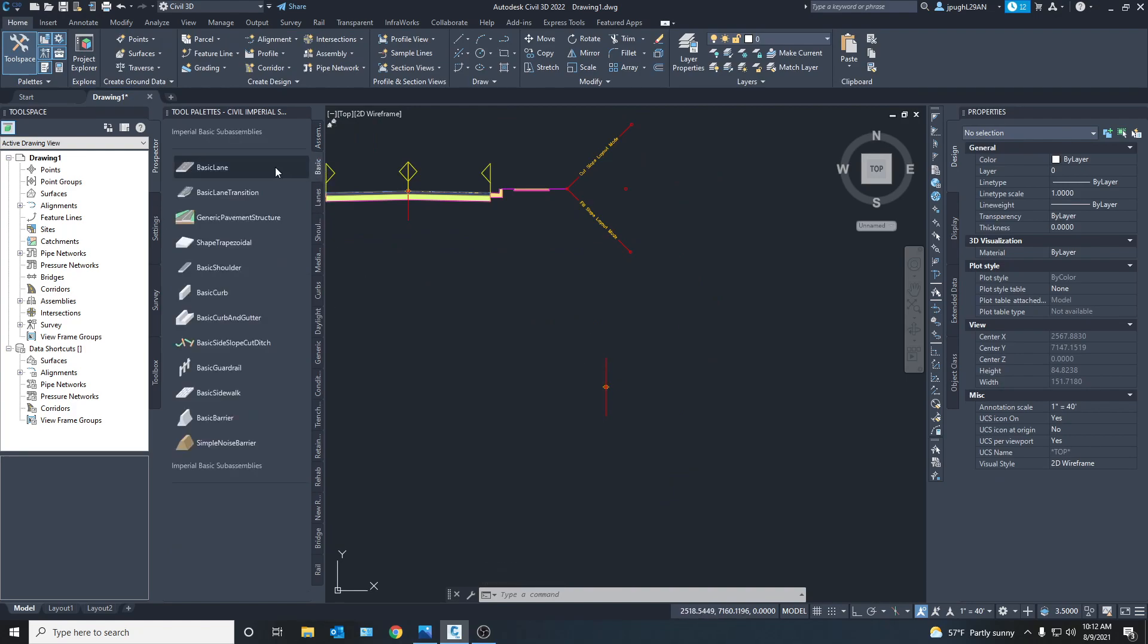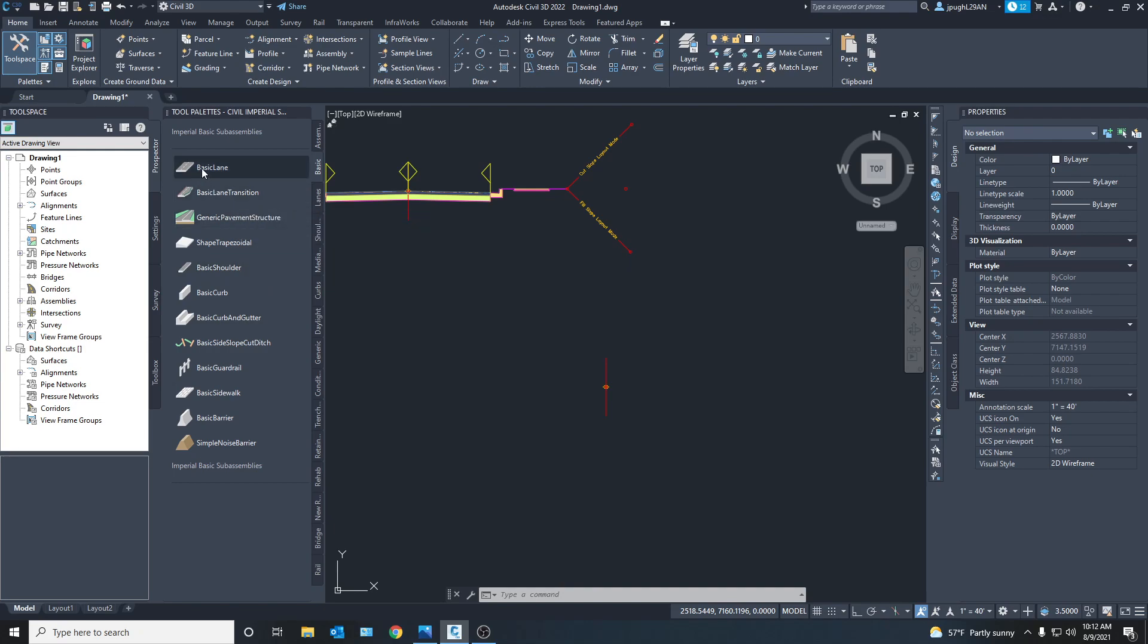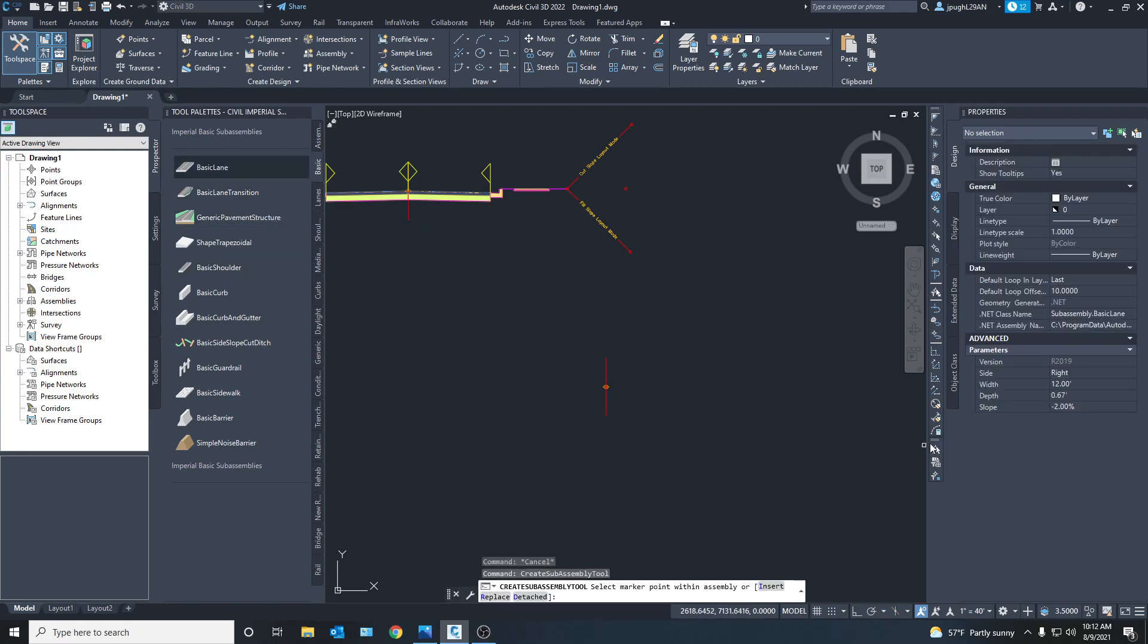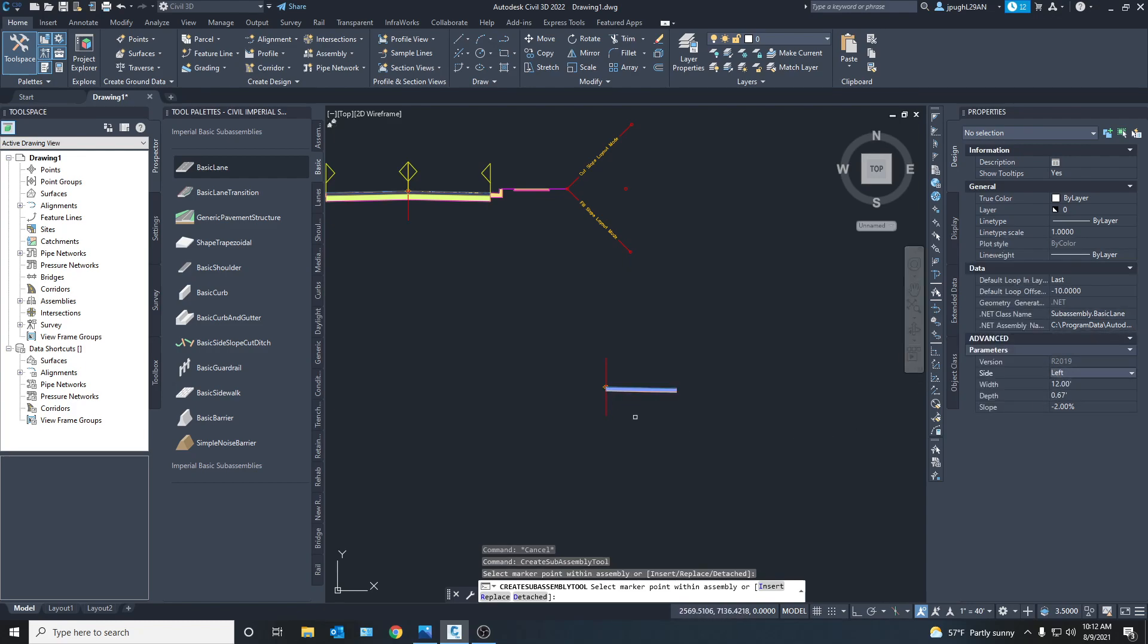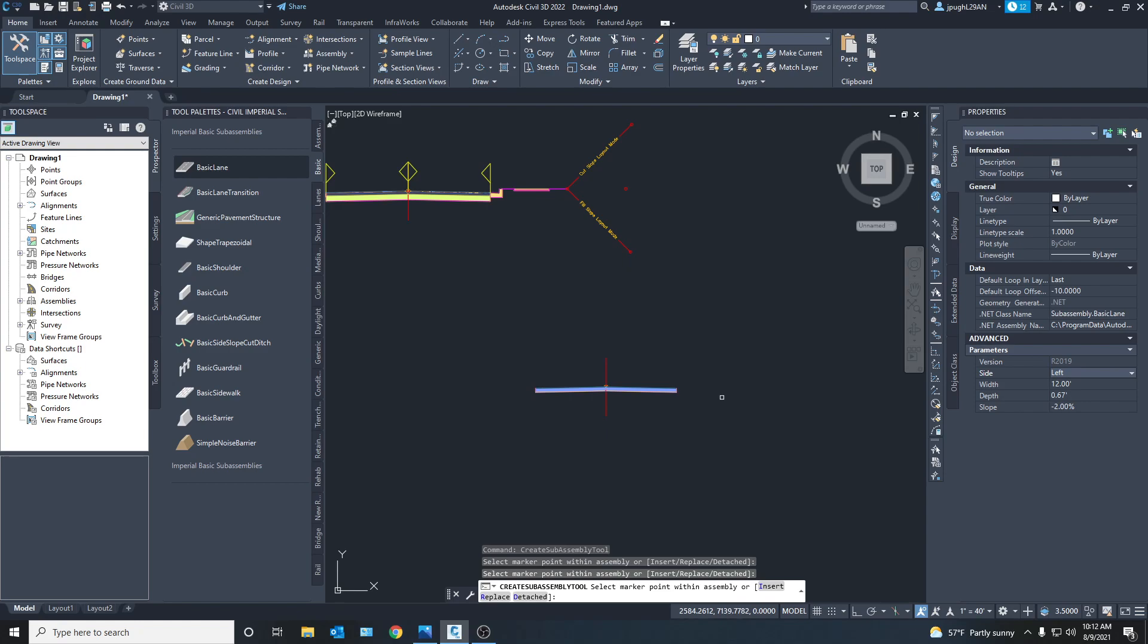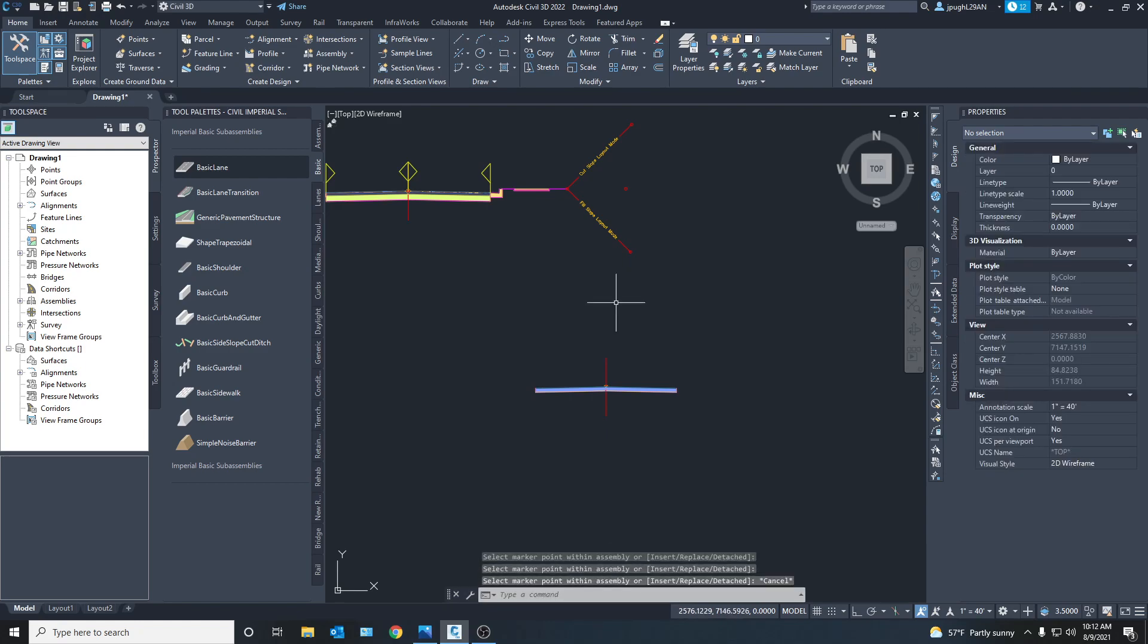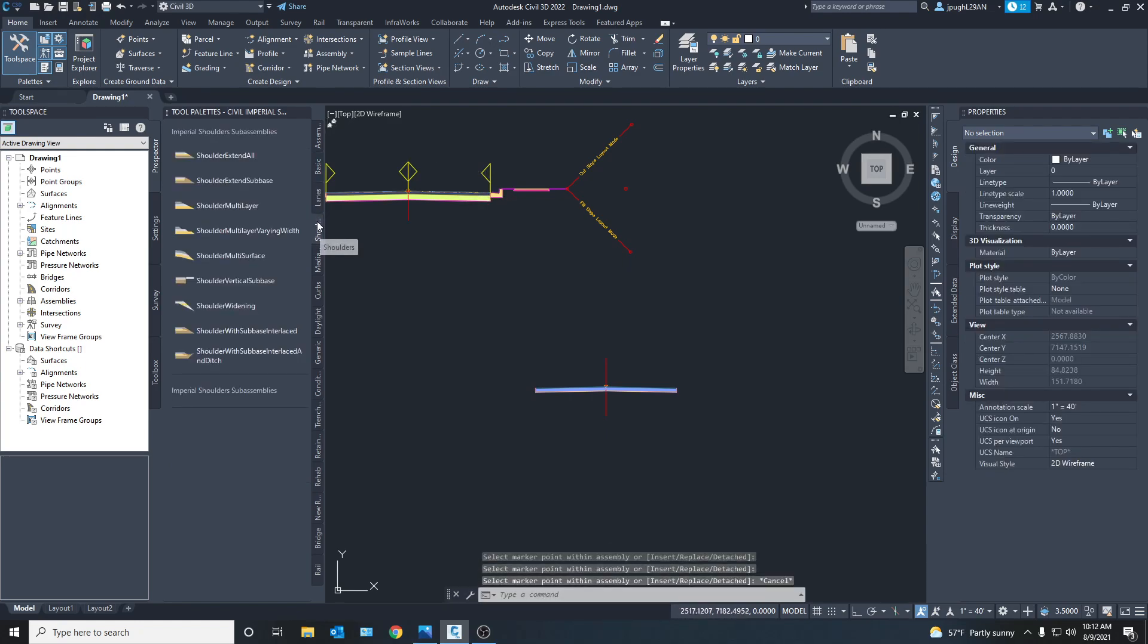So we're going to go to basic and just put in. We've got all these options. We're just going to use a basic lane. And this is the right side. We're going to keep it 12 feet. And then we're just going to switch this to the left. And there we go. Then we're going to keep a 2% slope. That's very common. And so we're going to keep that.